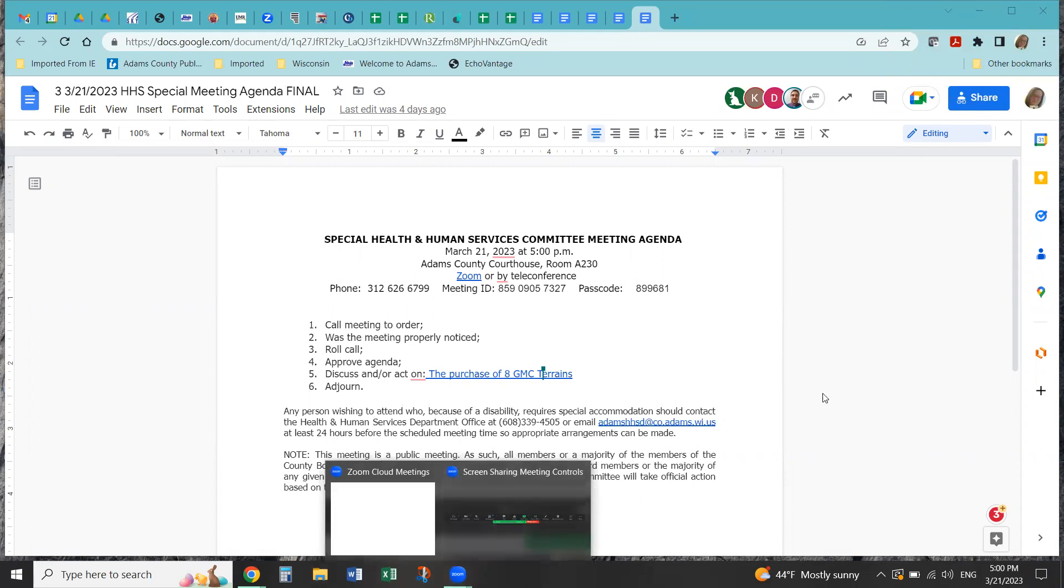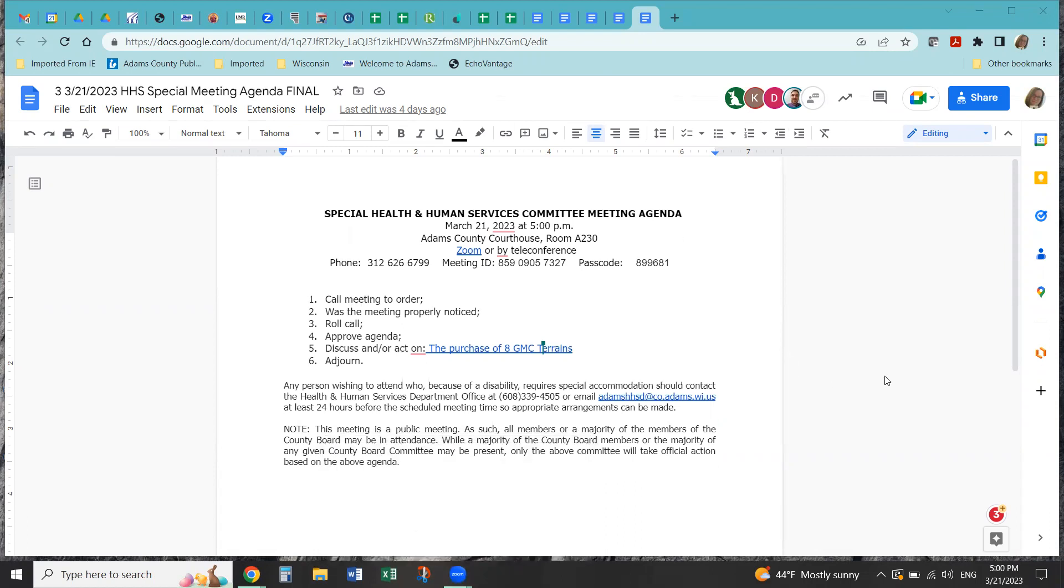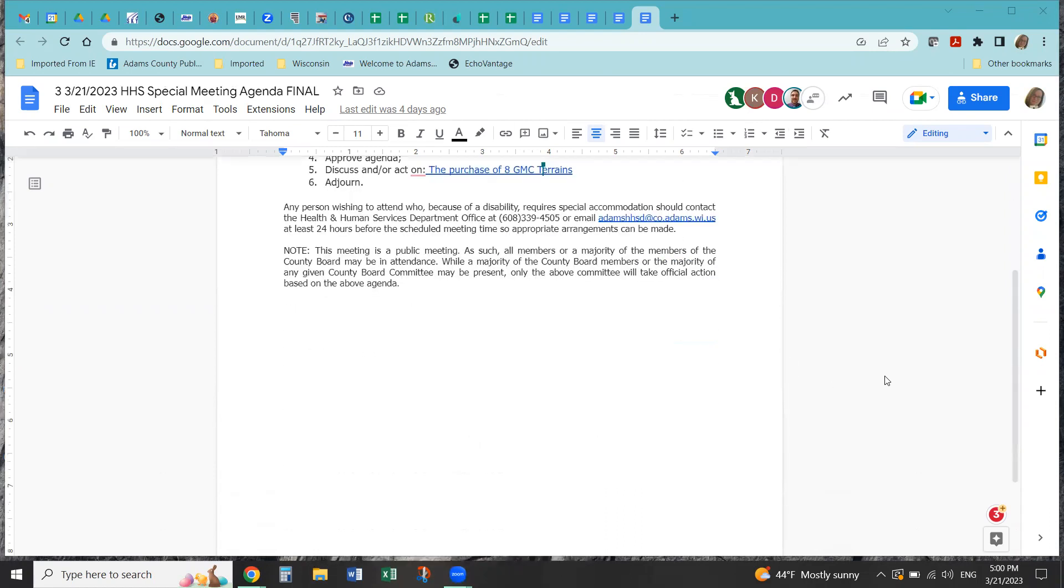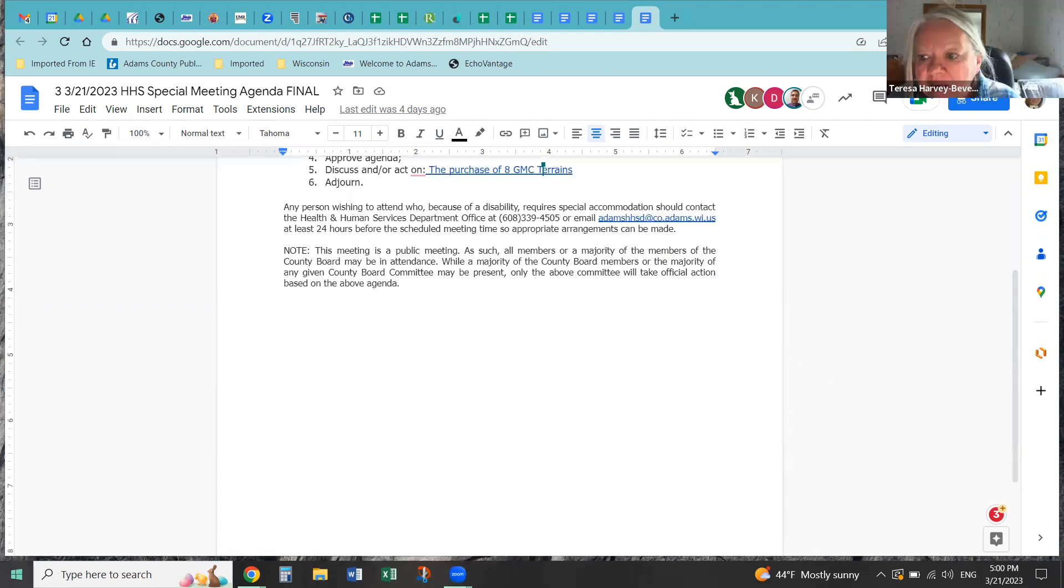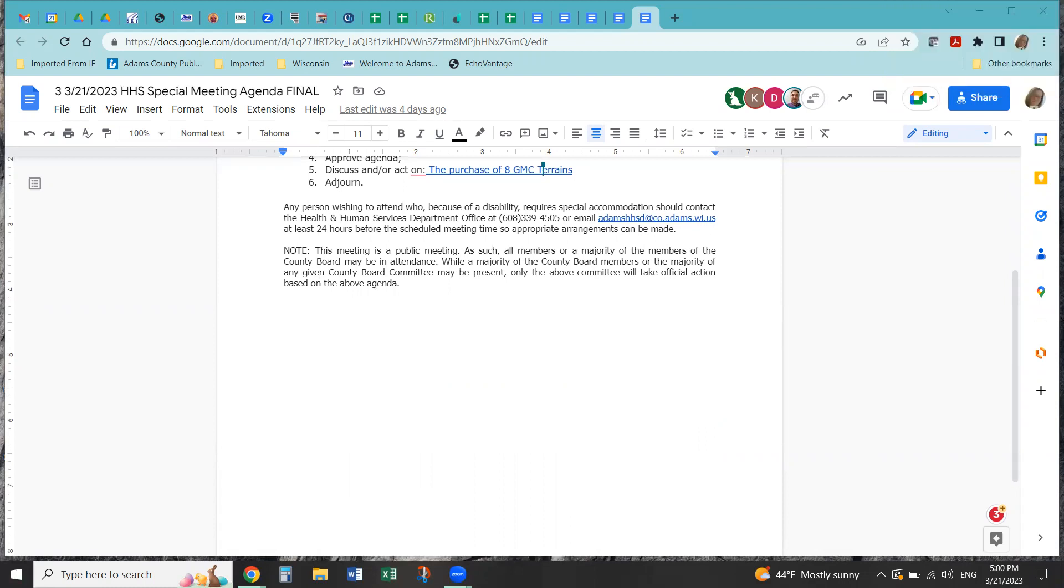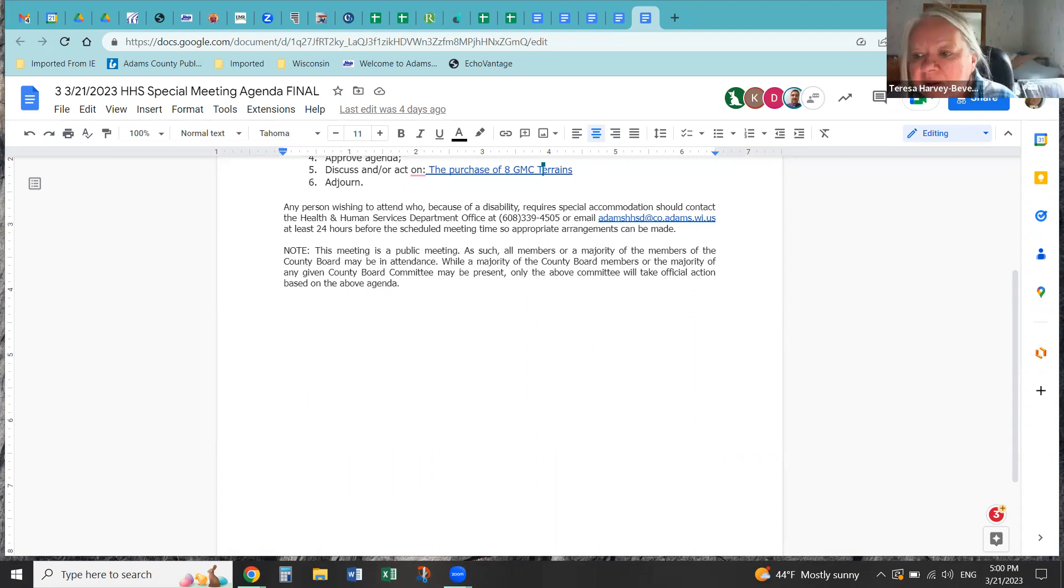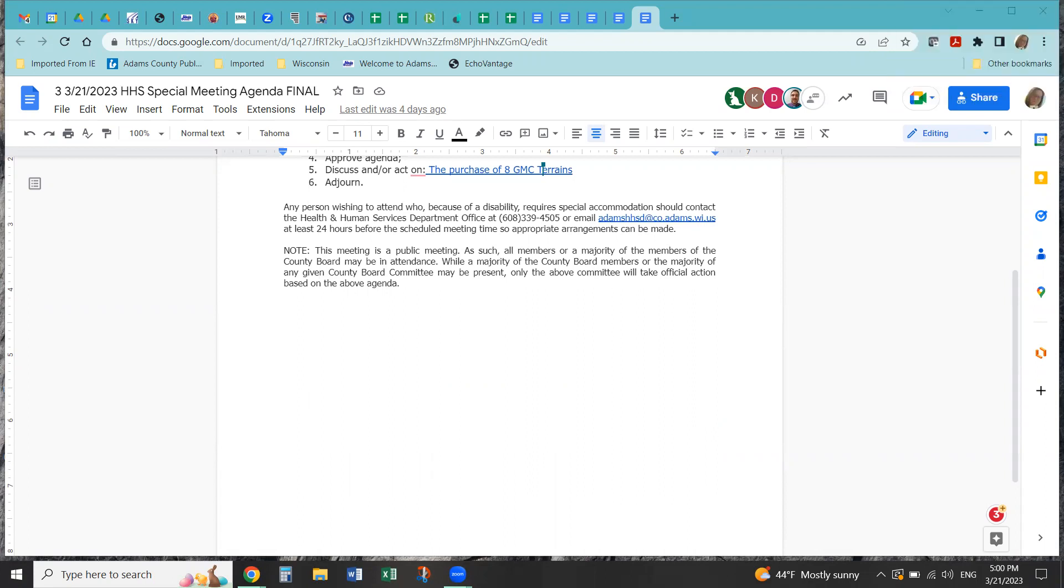Can I have a motion to approve the agenda, please? So moved. Second. Carried. Motion by Grubarski, seconded by Beaversdorf. All in favor? Aye. Opposed?